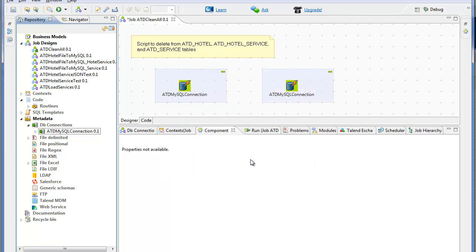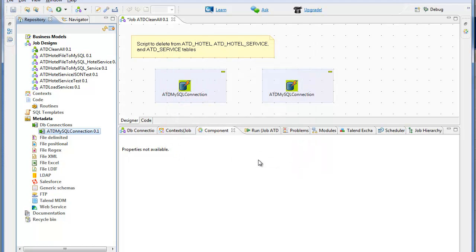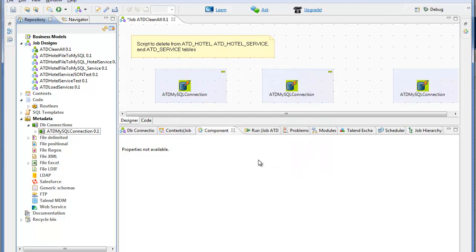The three commands are going to be DML statements, specifically a delete from statement on each of three tables.